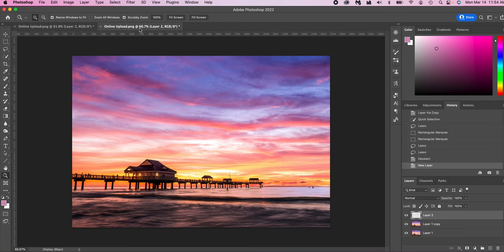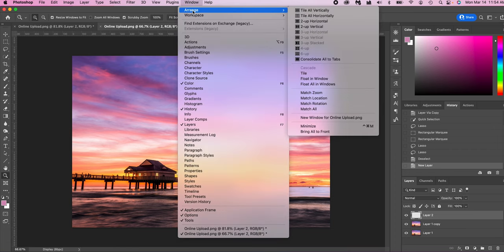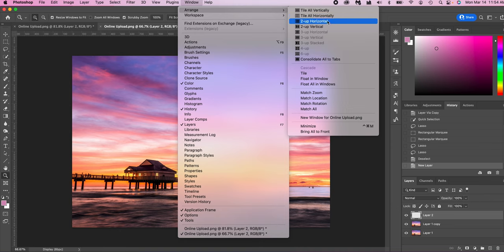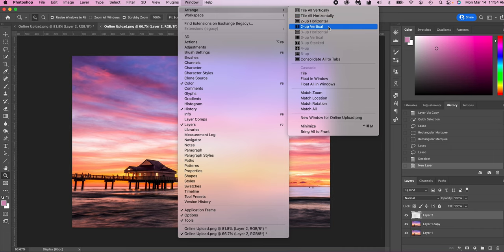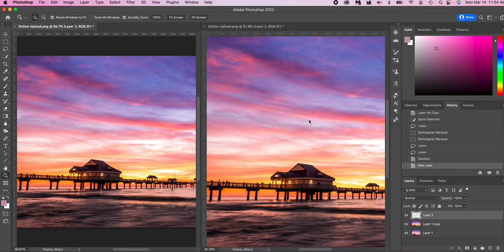So now what we need to do is go into window, arrange, and then we're going to align these two windows, vertical, horizontal, however you want. In this case, it doesn't really matter. So I'm just going to go two up vertical. So now I have two window panes. I have one here and one here, but again, they're the same image. So when I affect one, the other one is affected. Now, if you have two monitors, you can then take this one and drag it to the other monitor and have two full screen, which is really convenient.